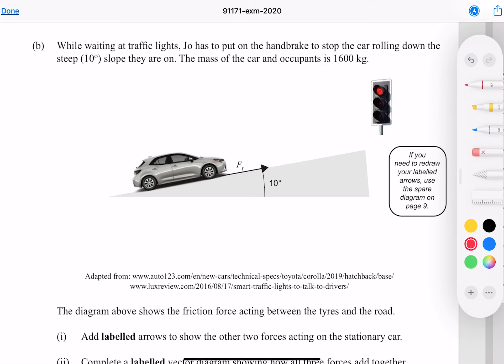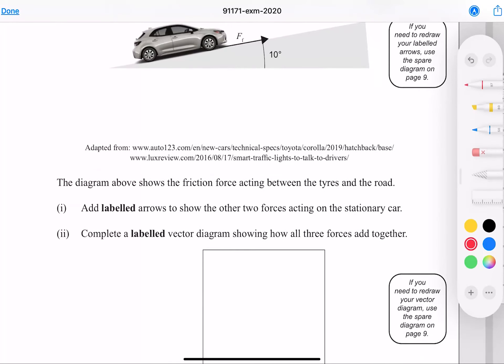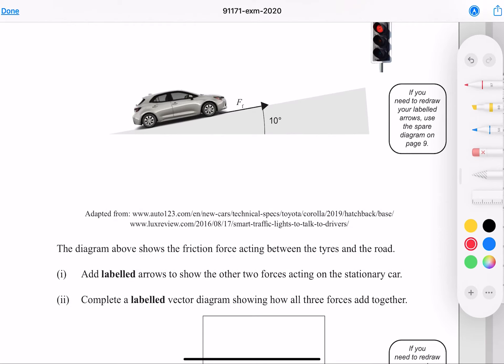While waiting at the traffic lights, Joe has to put on the handbrake to stop the car rolling down the steep 10 degree slope they are on. The mass of the car and occupants is 1,600 kg. The diagram shows the friction force acting between the tires and the road. We need to add labelled arrows to show the other two forces: the force of gravity, and the reaction force — also called the normal force or support force.